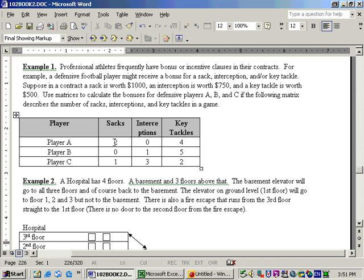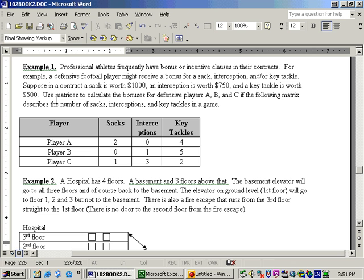For example, player A made two sacks, no interceptions, and four tackles. So on for player B and player C. Then each receives a bonus for certain things. A sack is worth $1,000, an interception is worth $750, and a key tackle is worth $500, and we're supposed to use matrices to calculate their total bonus.